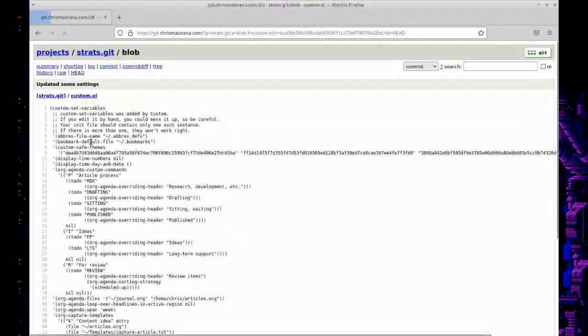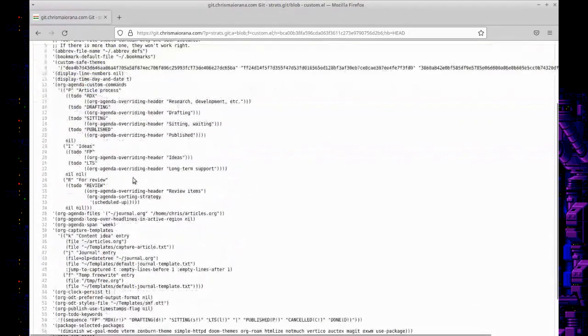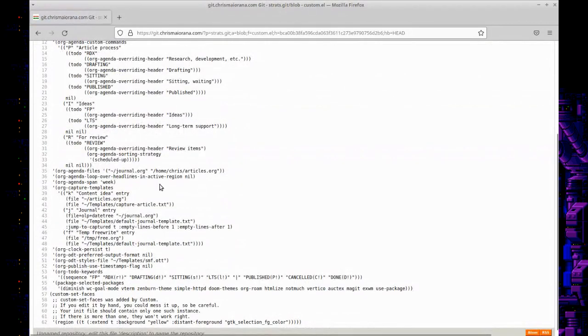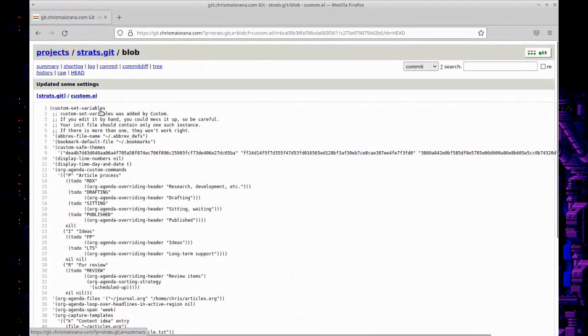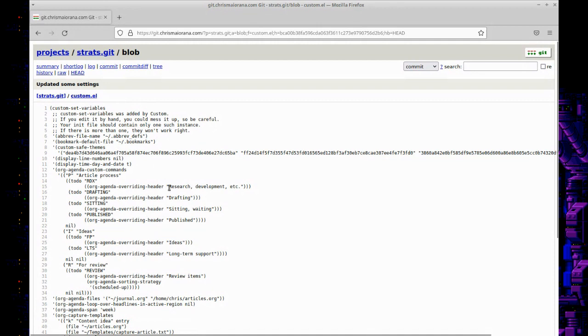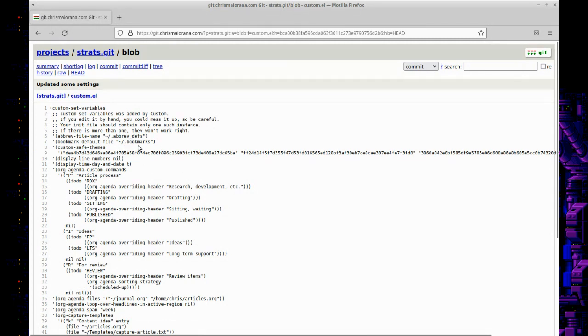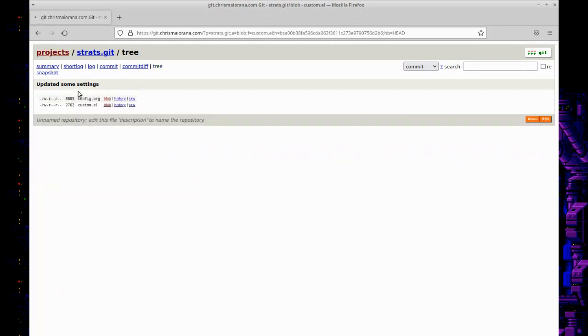I have a custom file as well. If you use the custom system to customize different variables, it'll put them in—at least I have it set to put them in this file. I also have my own bookmarks and abbreviation files too, so you can even version control those and move those around if you want to save them, which is also helpful.